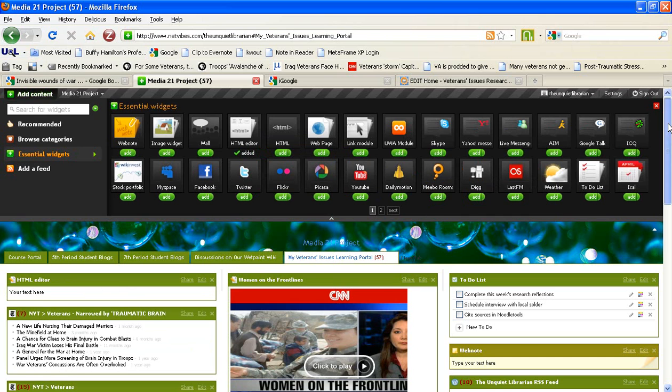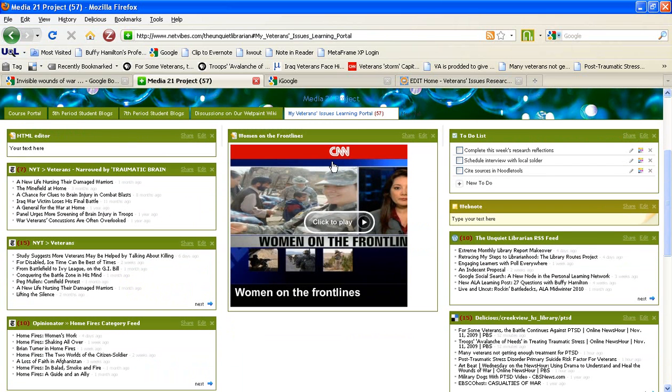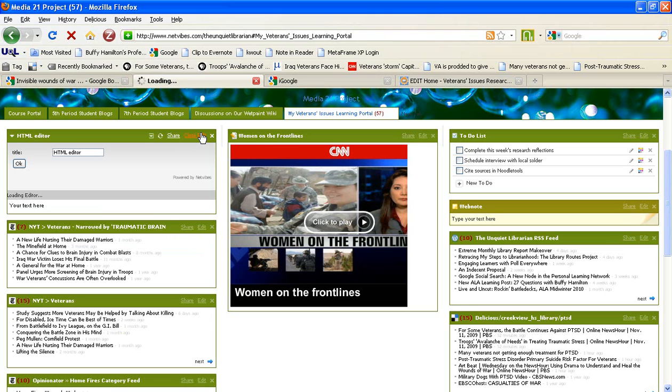Now you're ready to begin configuring your Google Book widget. I'm going to click on the Edit text of that HTML Editor widget that I've just added to my NetVibes page.